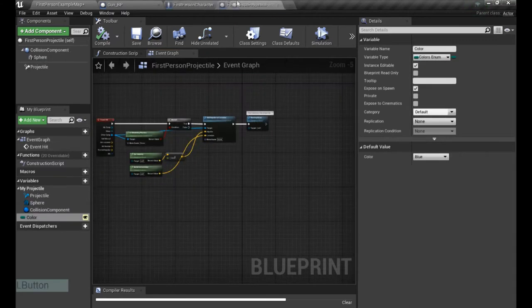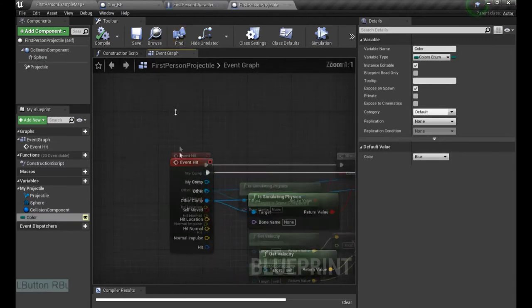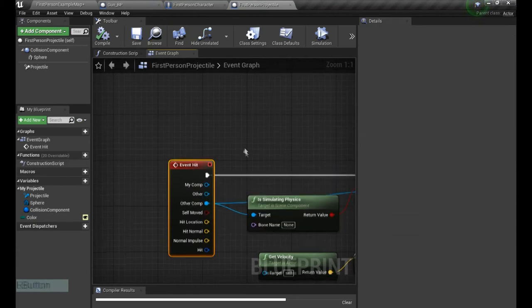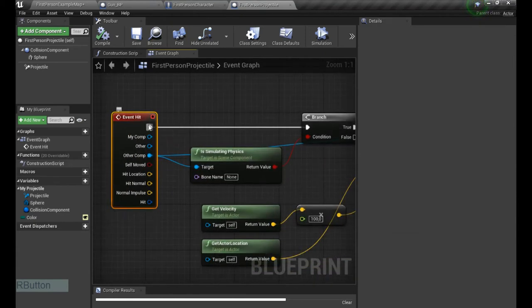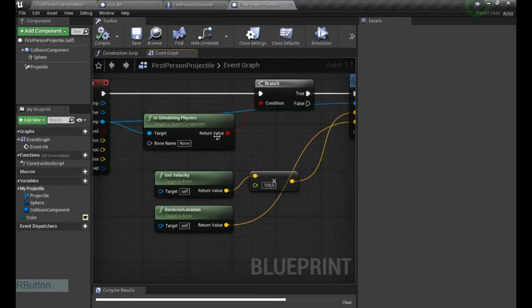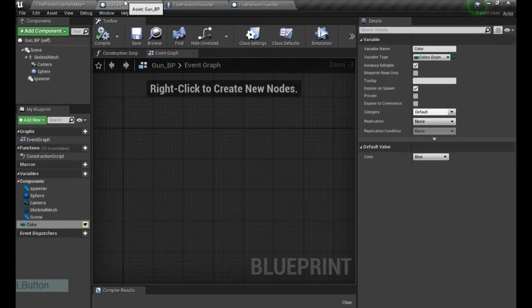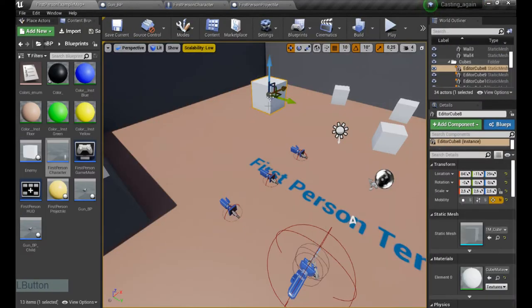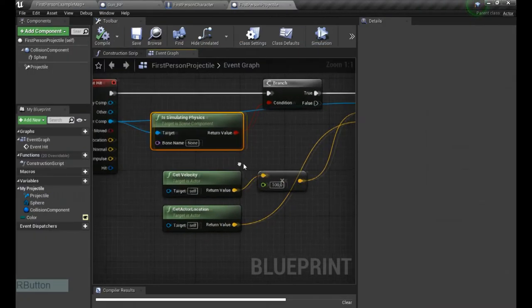The last thing, we created the first person projectile. And it has an event hit which checks the objects or actors it's hitting. In this case, if the object is simulating physics, it's gonna get the gravity and everything.